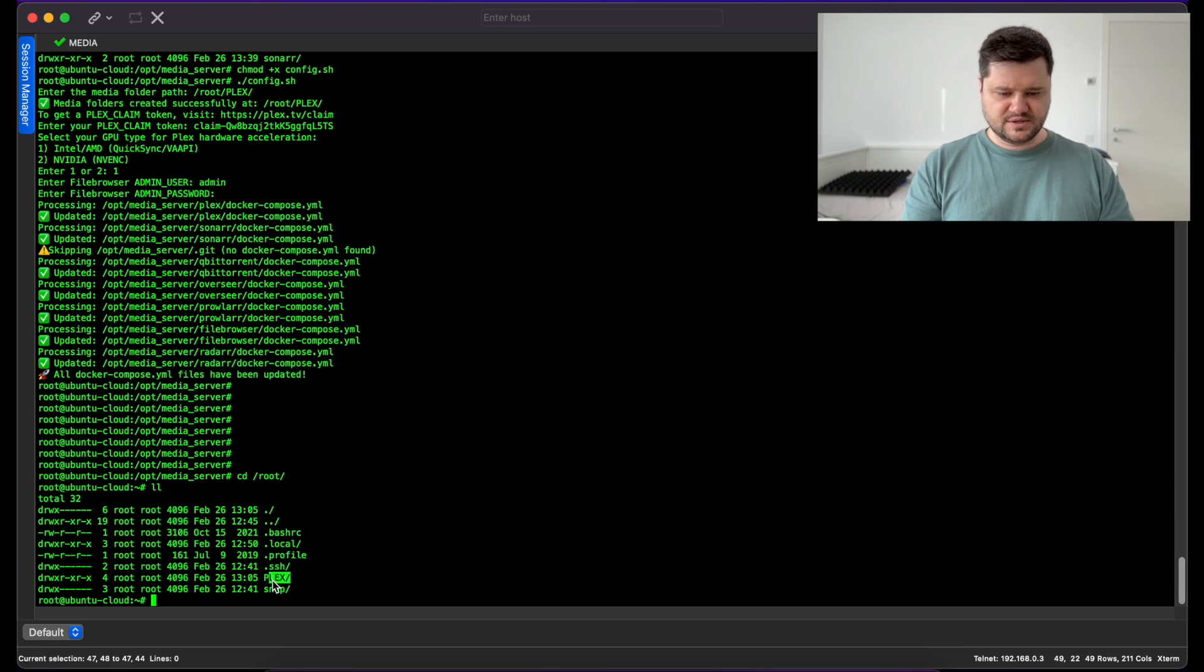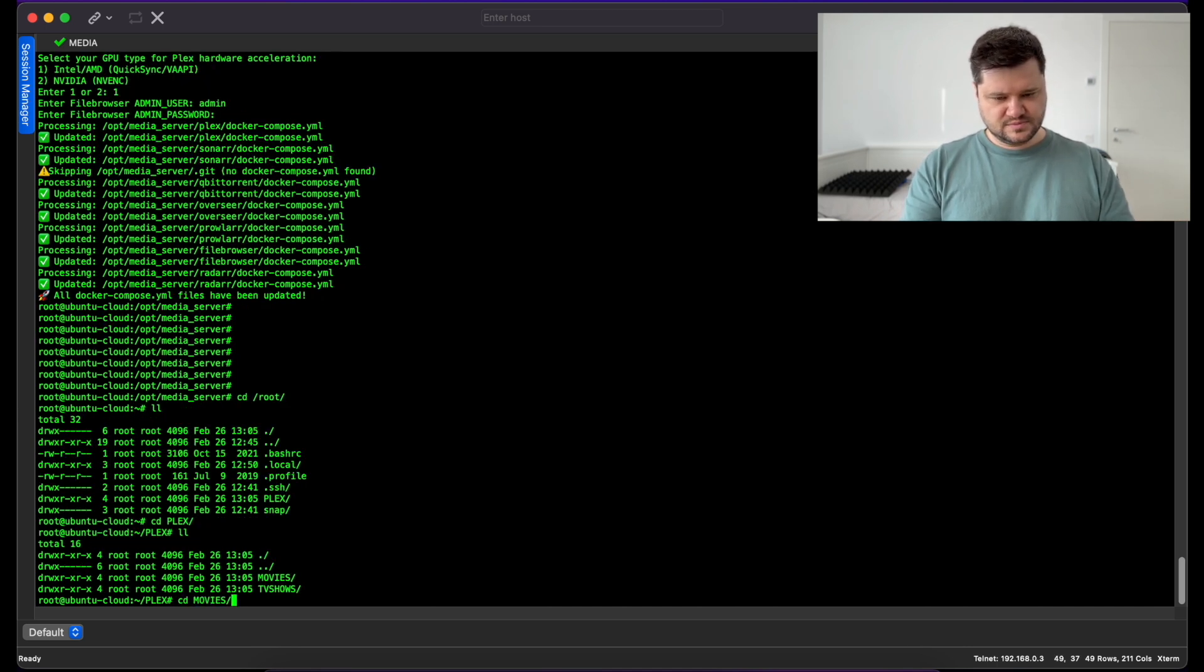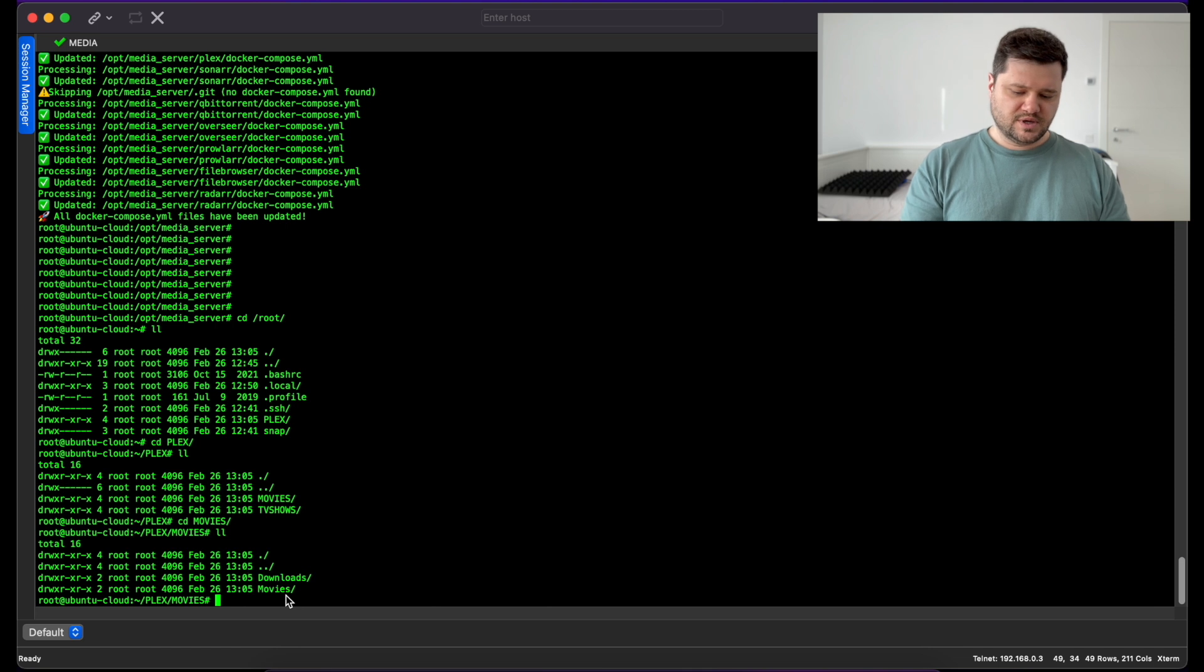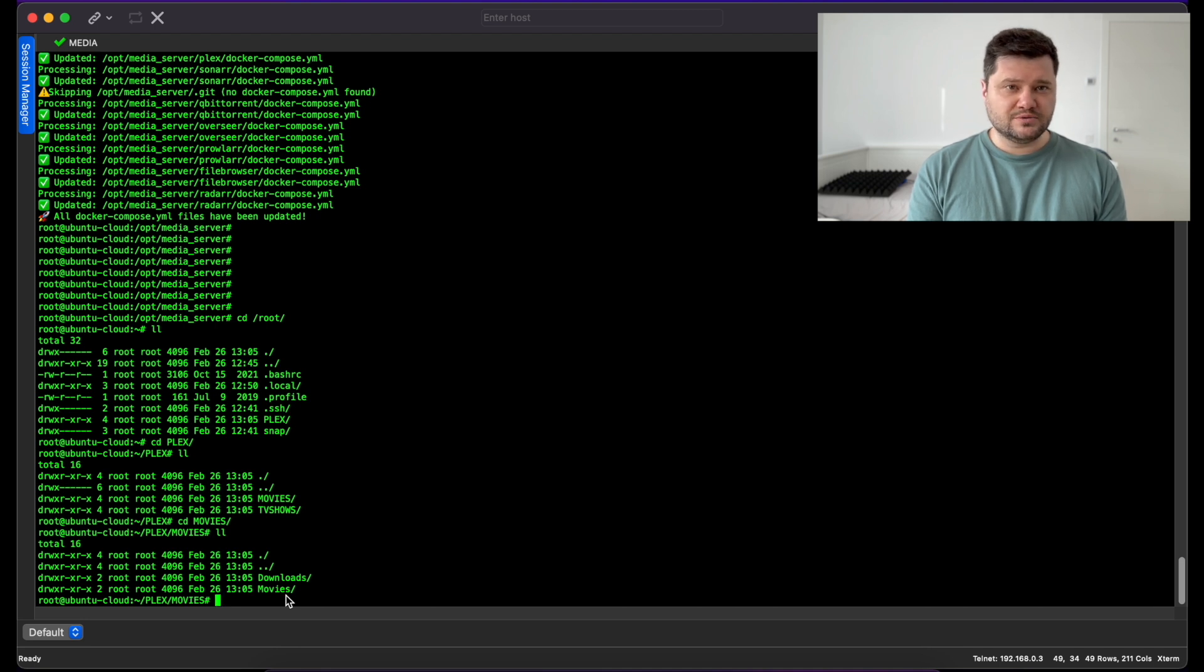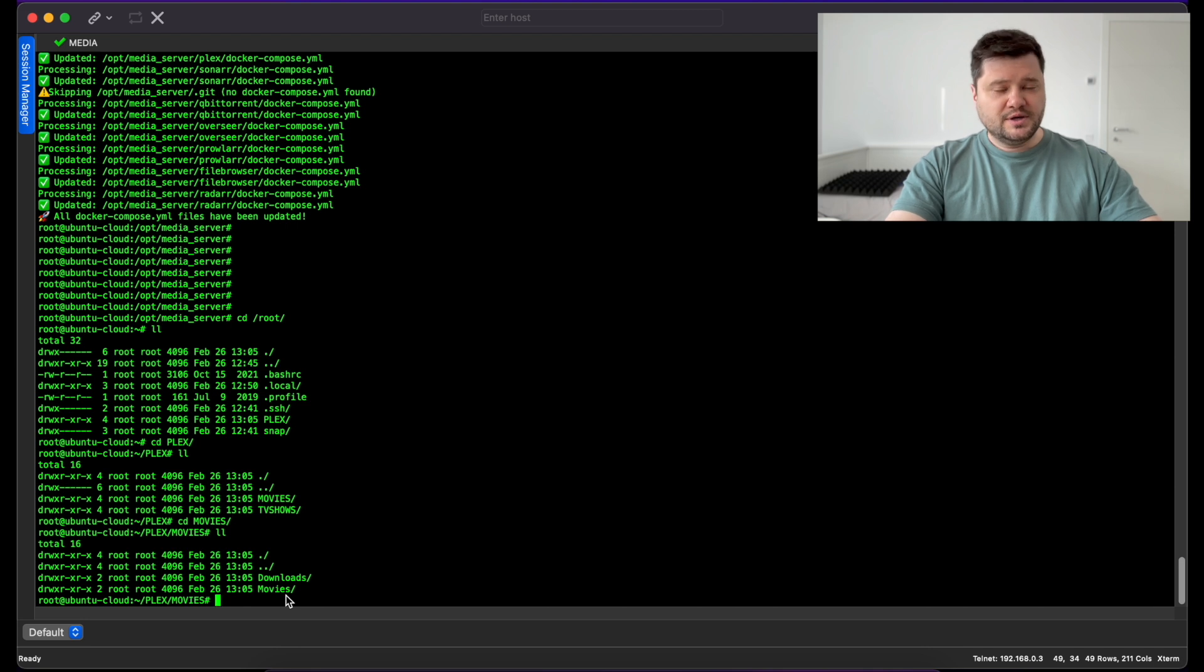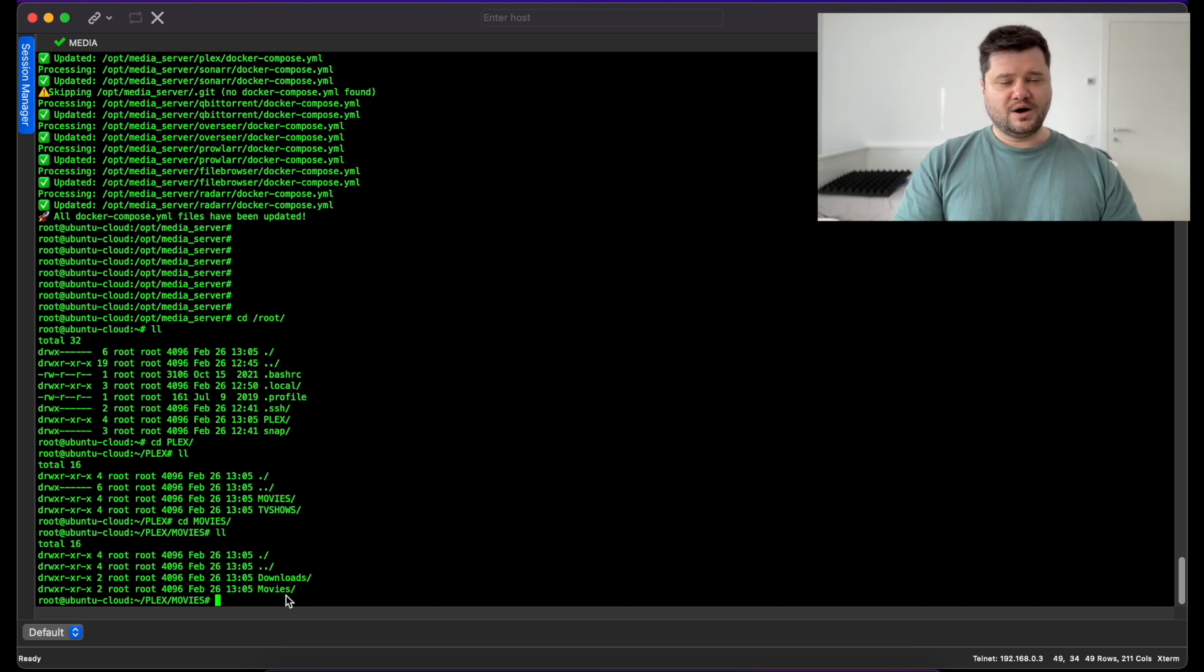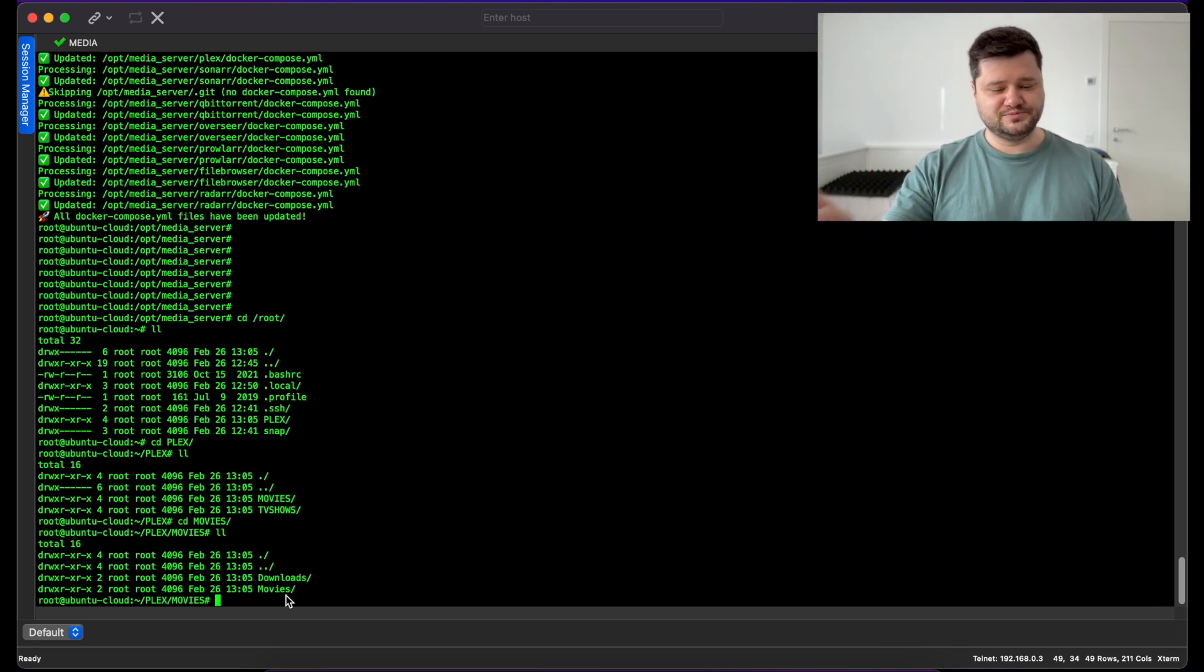Let's go to the root folder and check what it created. It created a new folder plex with TV shows and movies, and inside the TV shows and movies you will see downloads and movies. I will explain why do you need this file and folder layout in the next video where I will explain how to configure qBittorrent, Radarr, Sonar, and Overseer, and basically how the automation works - how every component is interacting with each other to automatically download movies for you.